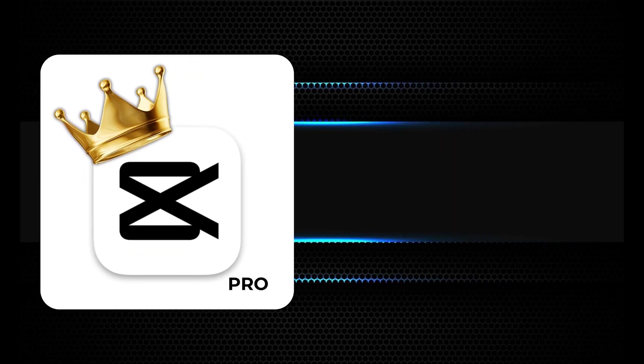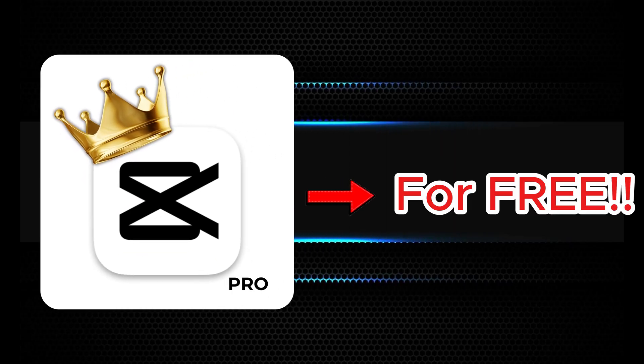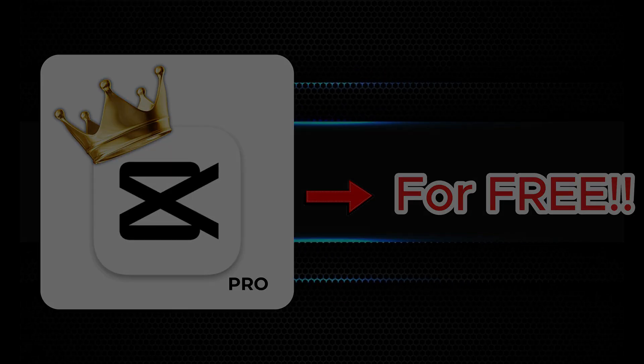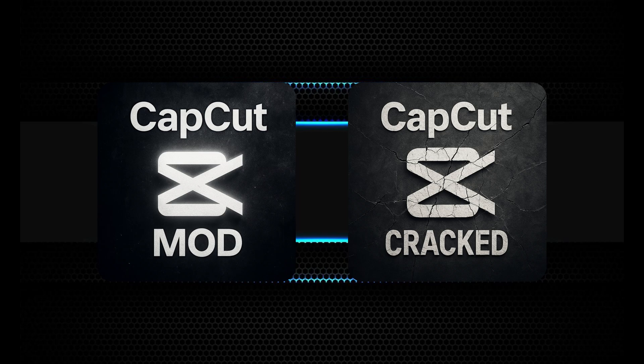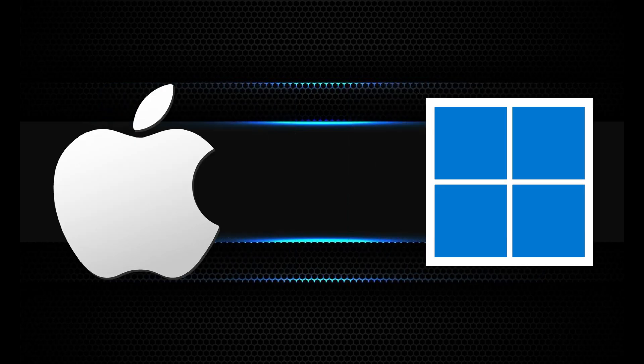I'm going to show you exactly how to unlock CapCut Pro features and export your projects for free. No shady mods, no cracked software. This works on both MacBooks and Windows PCs.